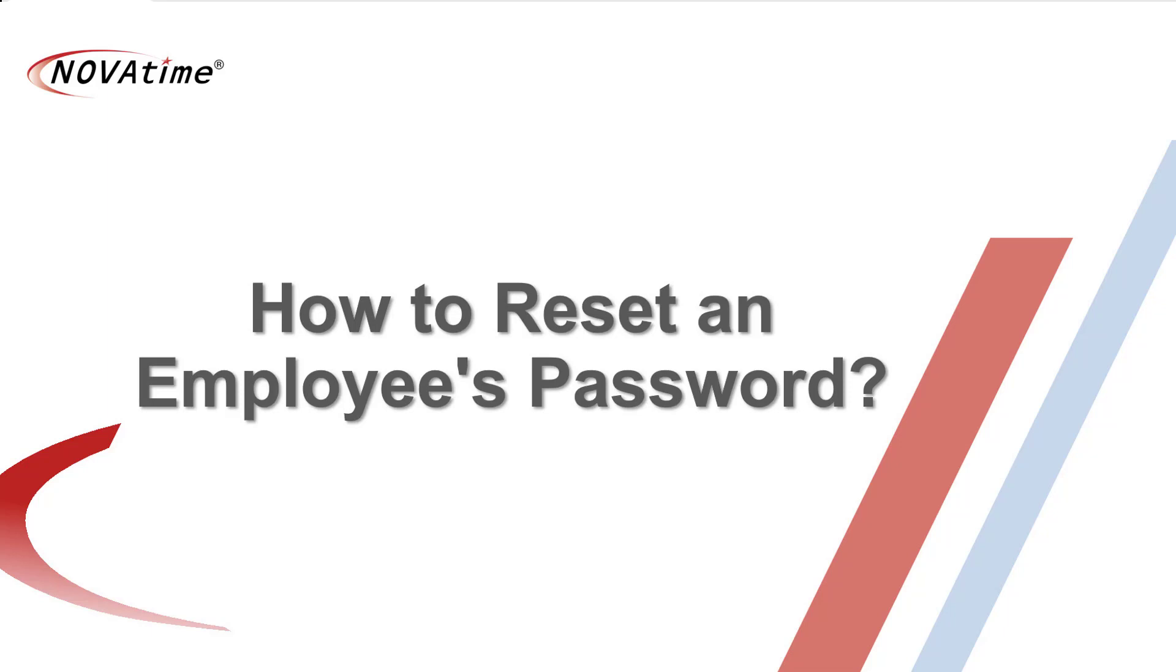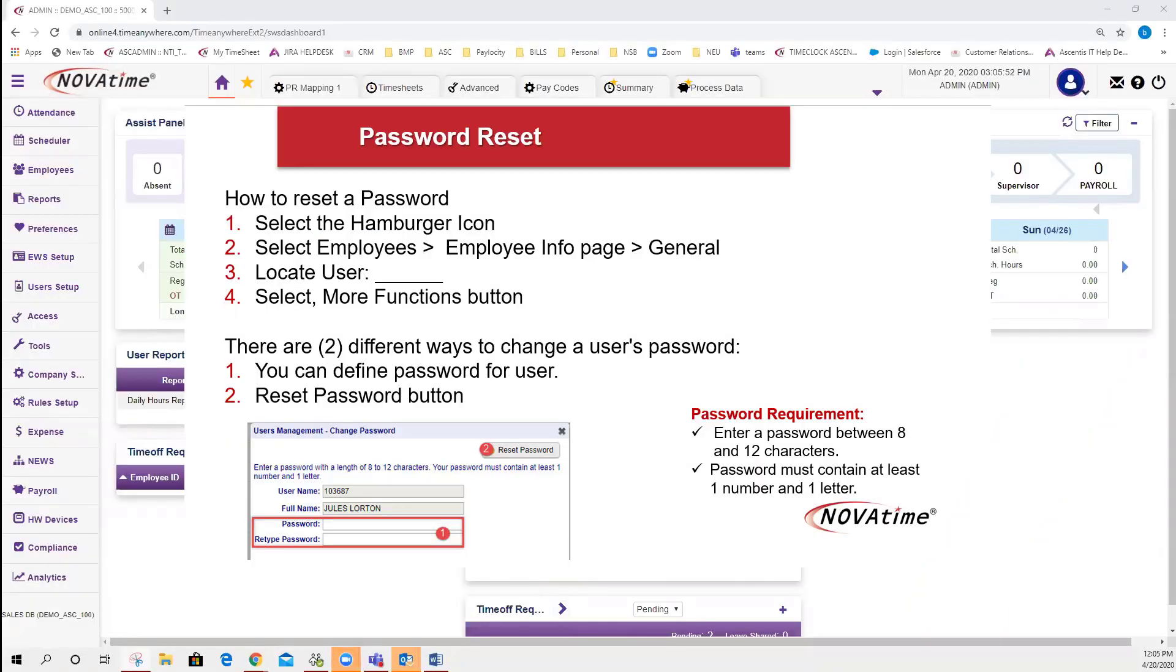How do I change or reset an employee's password? If you're an admin or supervisor and your employee locks themselves out of their database or would like to change their password on their behalf,